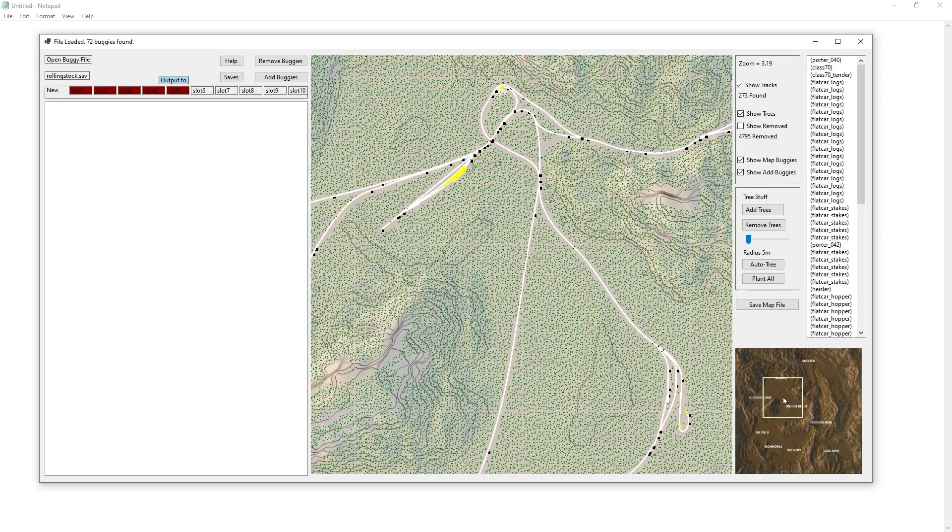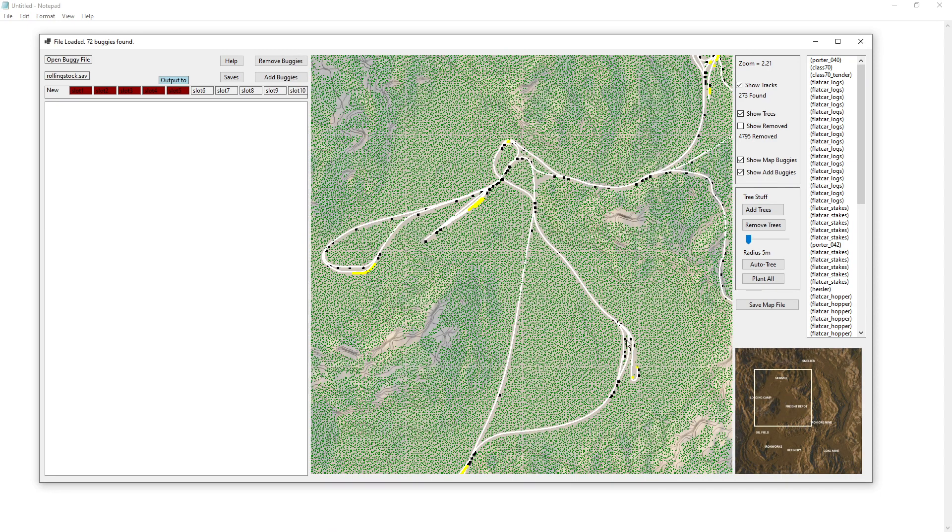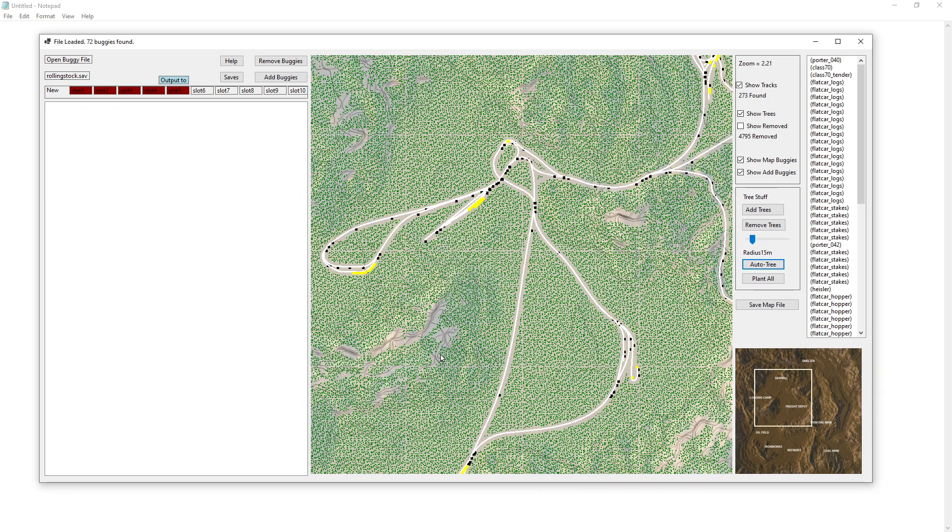So what I want to do is an auto tree, and you can do whatever radius you want. Let's go 15 and auto tree. And there you go. So it cleans off all the tracks. Now I do not have it cleaning off all of the industries yet.